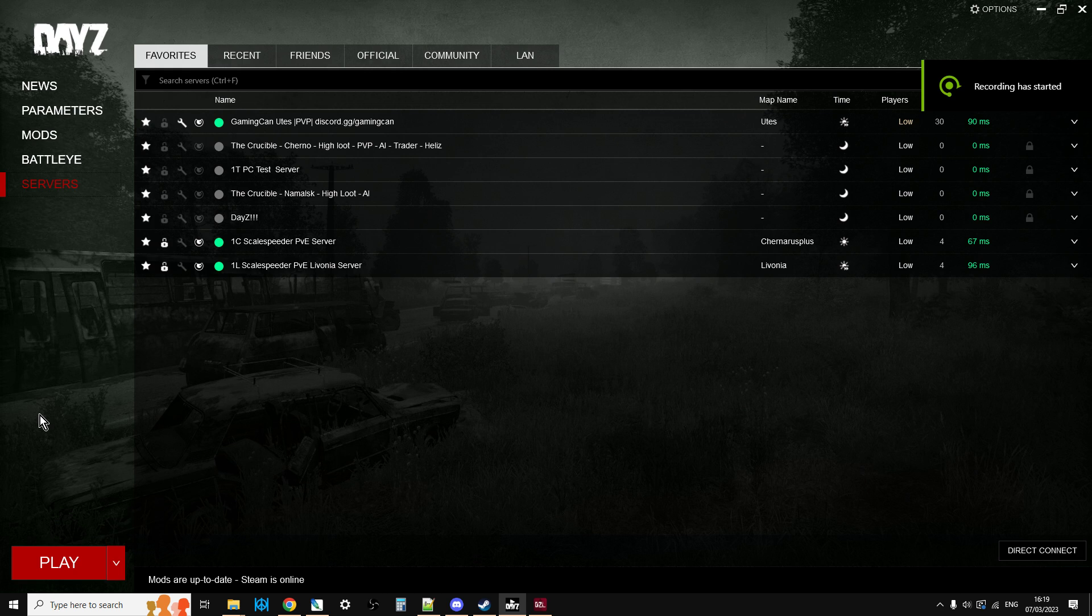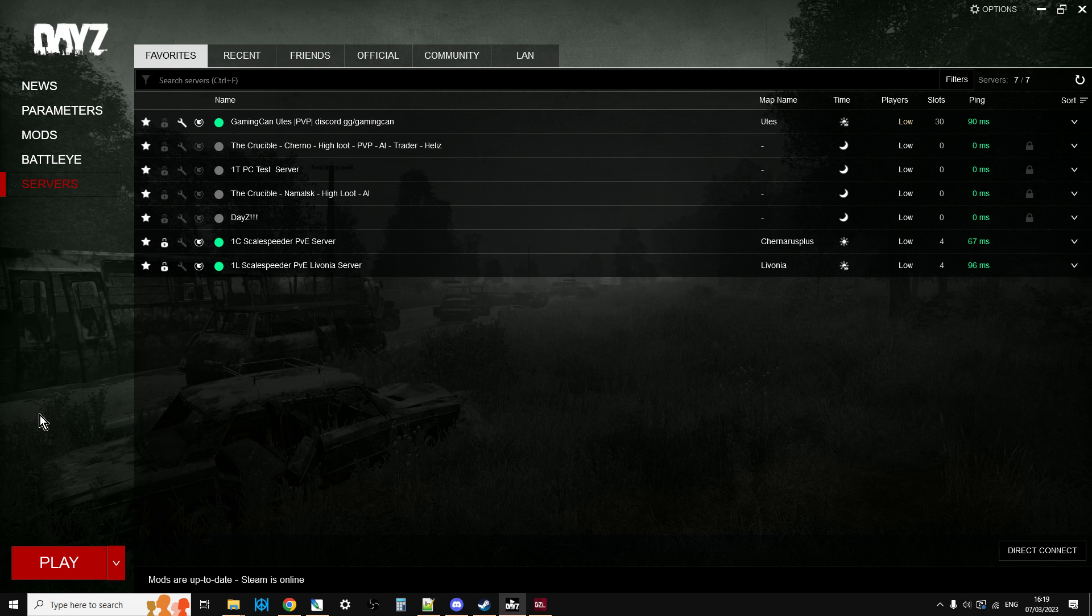Hi everybody, just a super quick video for those of you out there who are new to DayZ on PC and weren't aware how to change your display name for when you go into a community server.